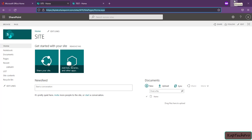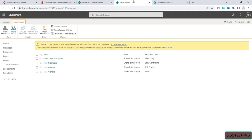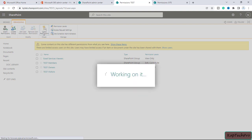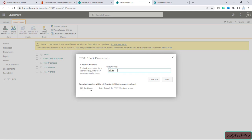Now we are back in SharePoint admin center. We want Hrithika not to access both sites. We open site test. We can't see Hrithika directly because she may be inside one of the groups. To find her, we click on 'check permissions', enter the name Hrithika, and click 'check now'. You can see Hrithika has edit and contribute permissions on site test.